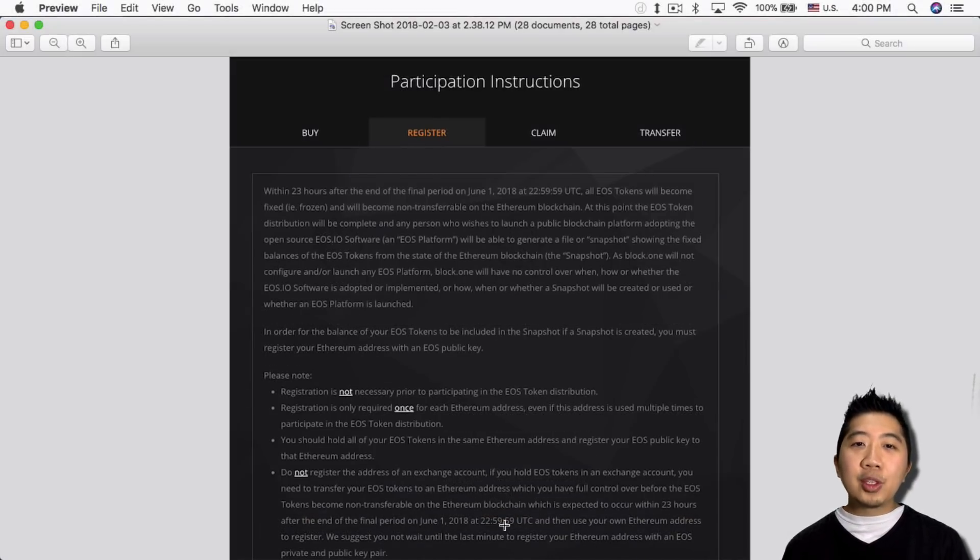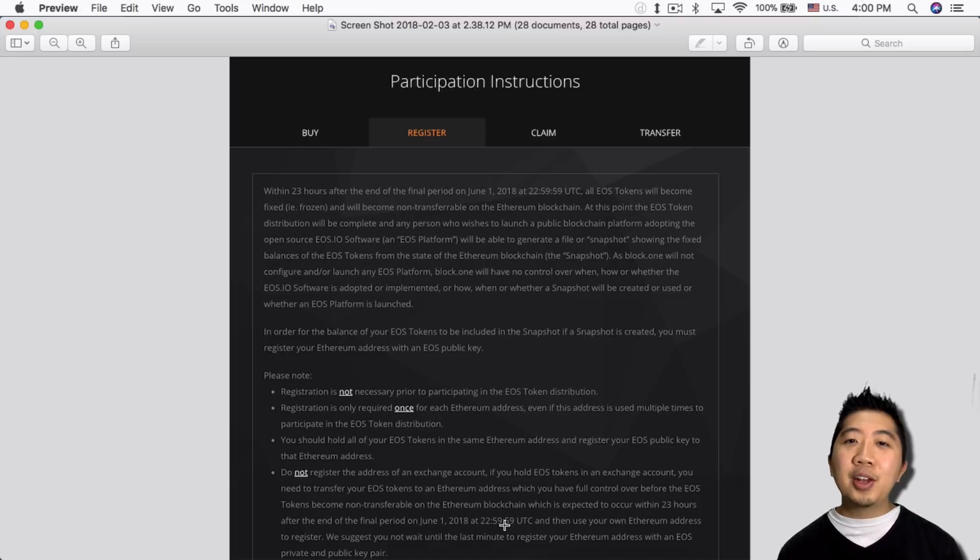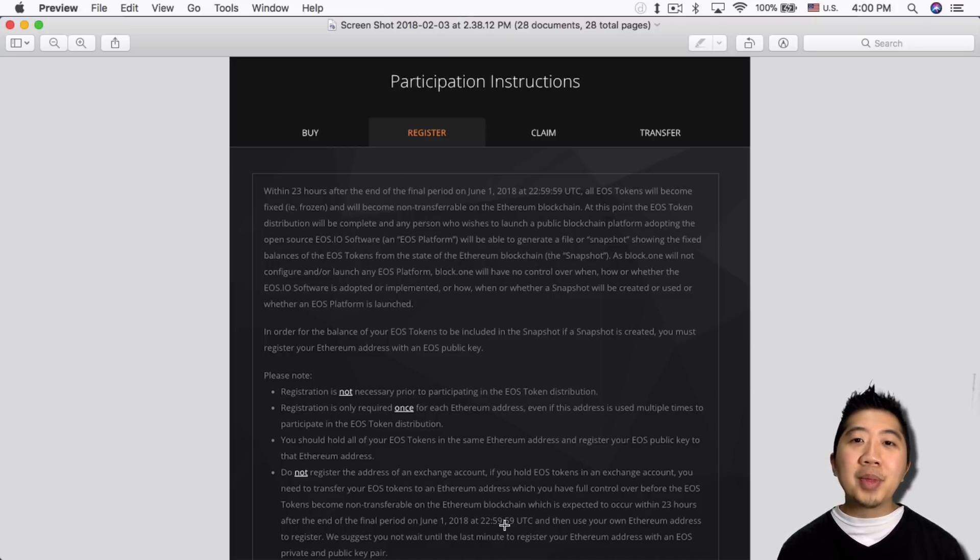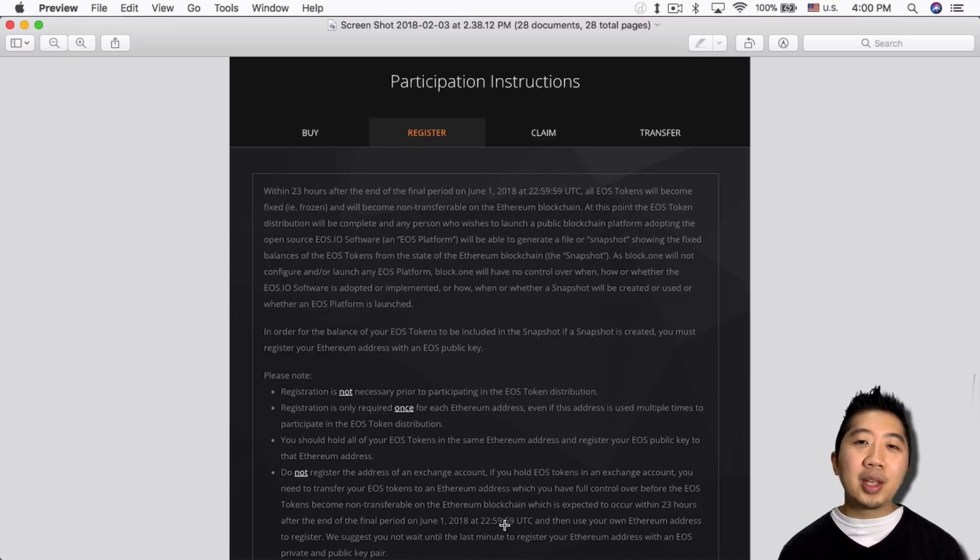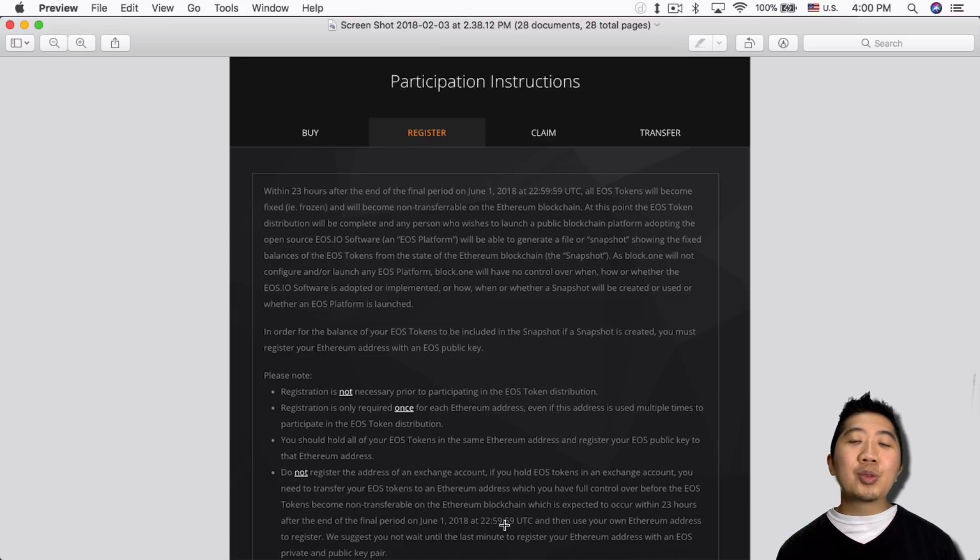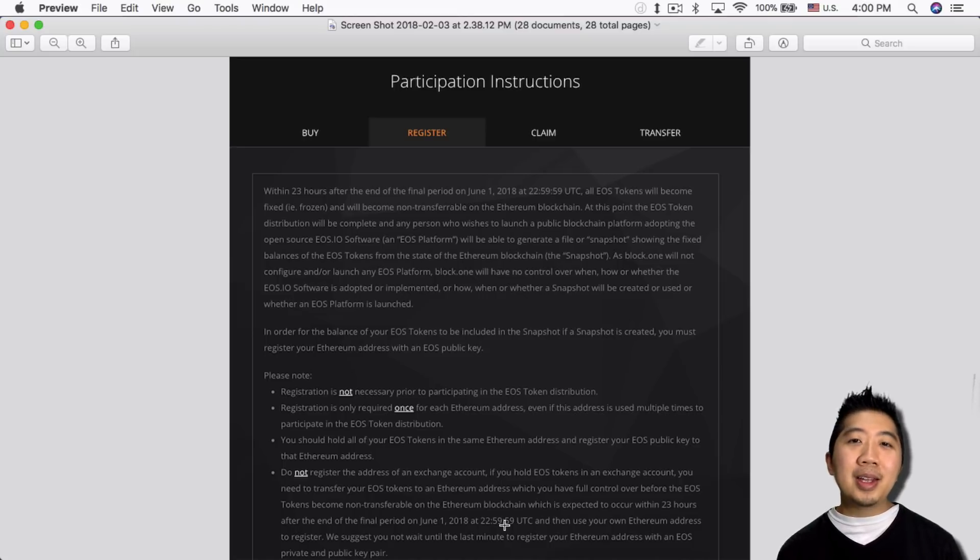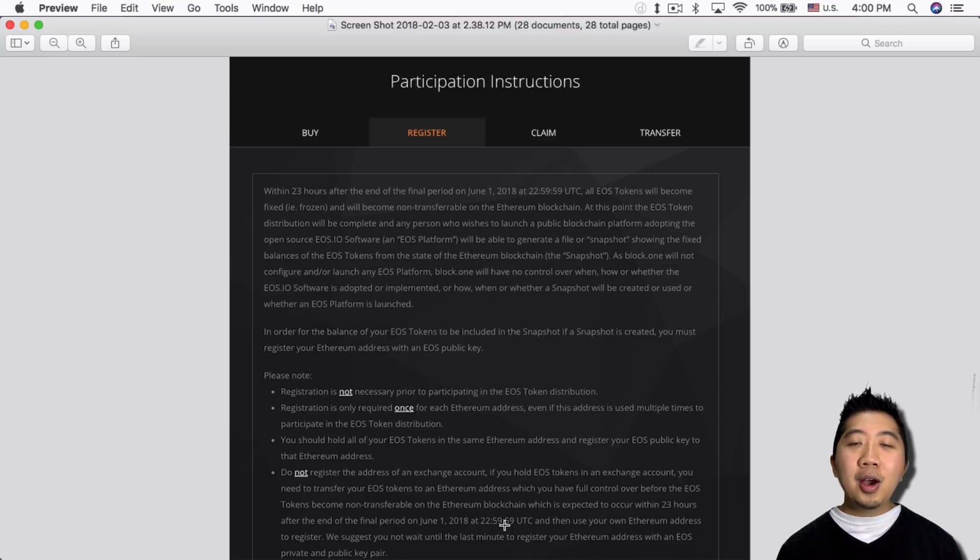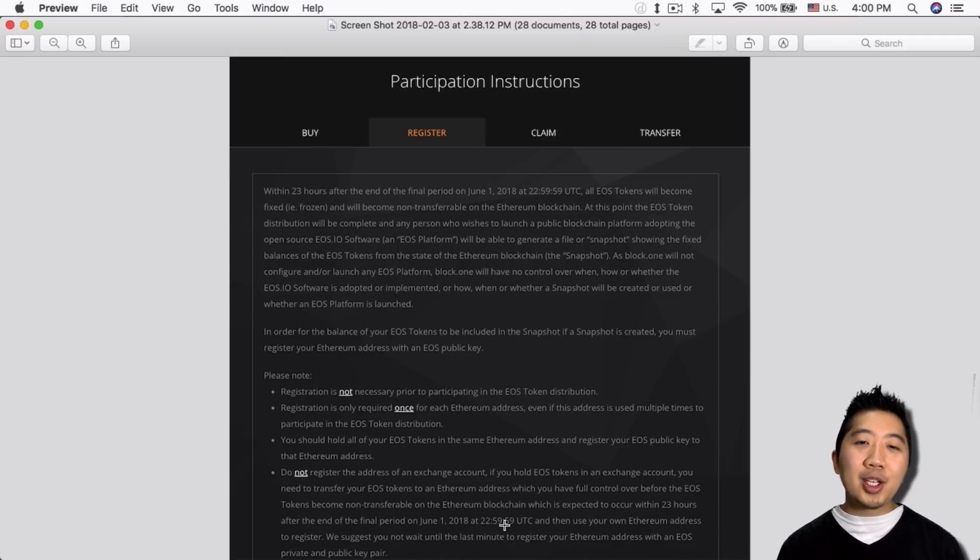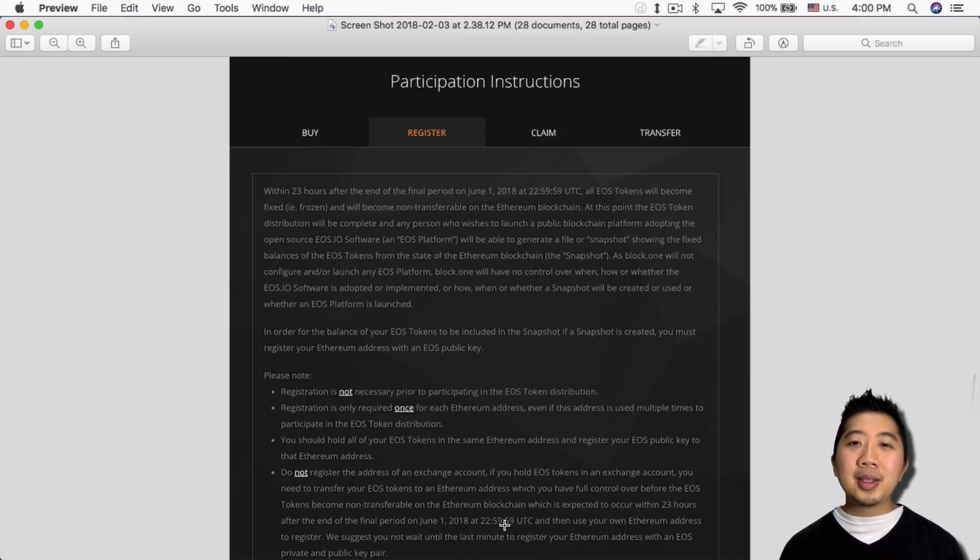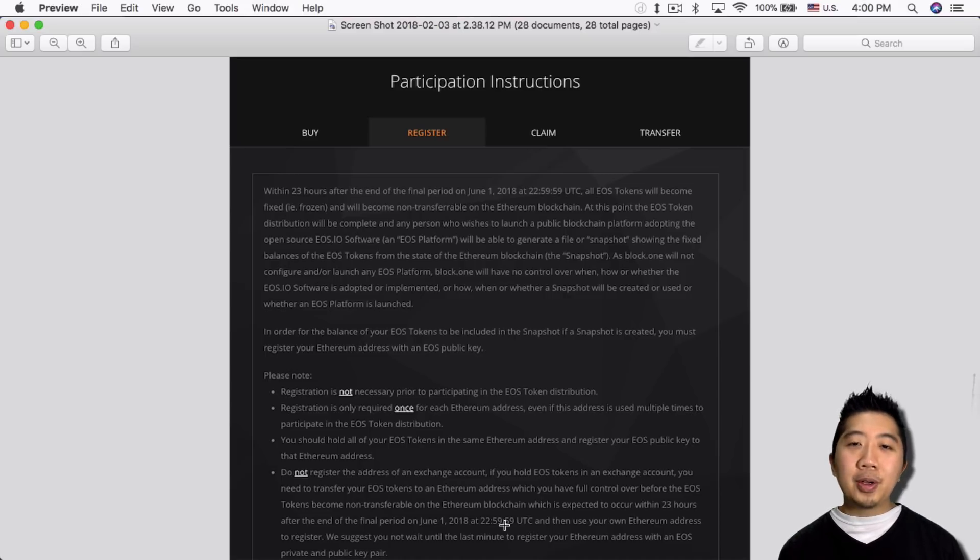Once you do that it brings you to this section here and they'll explain to you that within 23 hours after the end of the final period, which is June 1st, all EOS tokens will become fixed and will become non-transferable on the Ethereum blockchain. So this is one of those things where it makes no sense to me in terms of how they did it. Because if EOS didn't want to be listed on the exchange, they could have just blocked the EOS tokens until after their token hits mainnet.